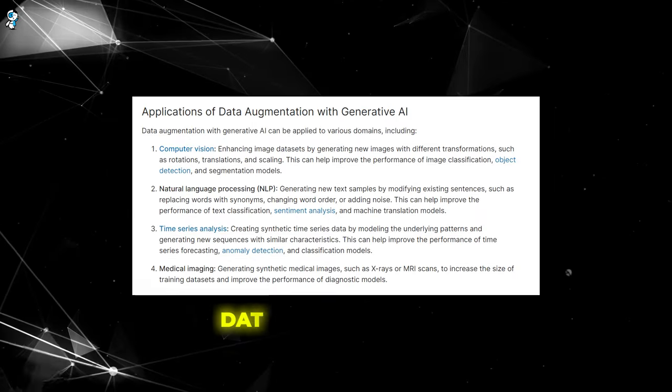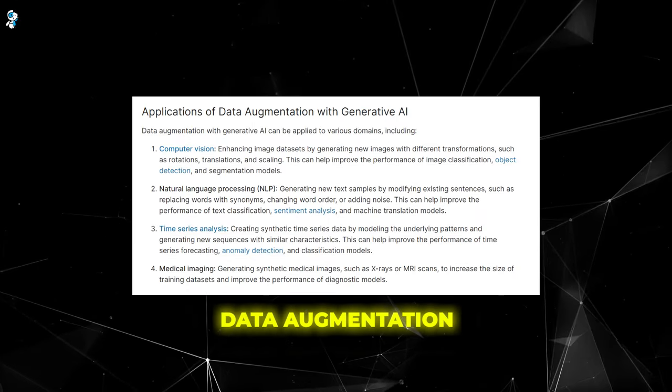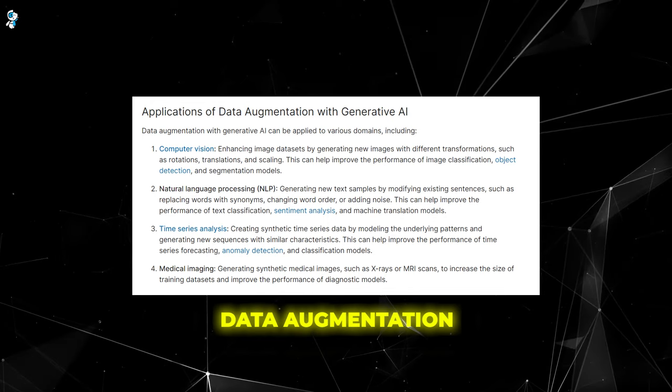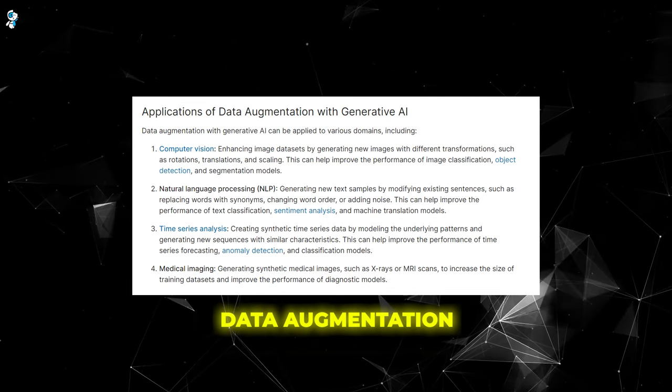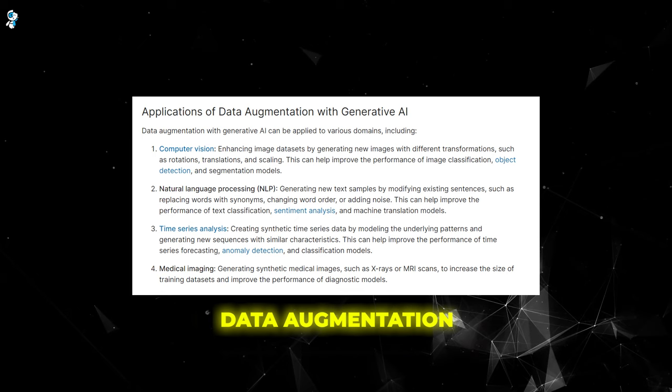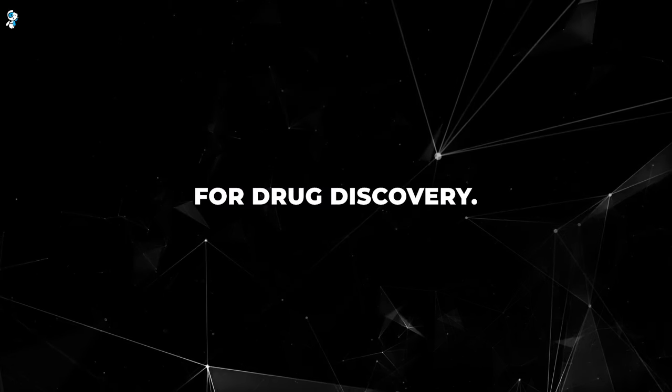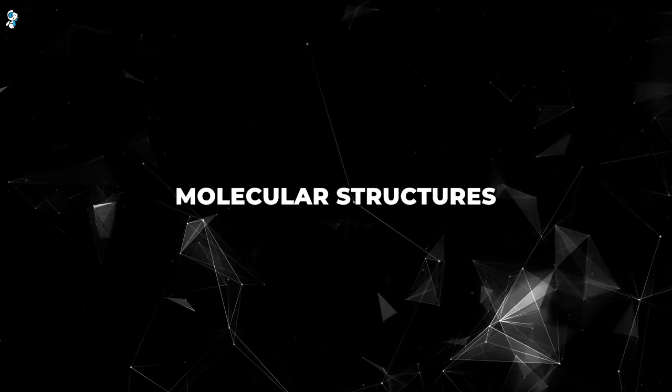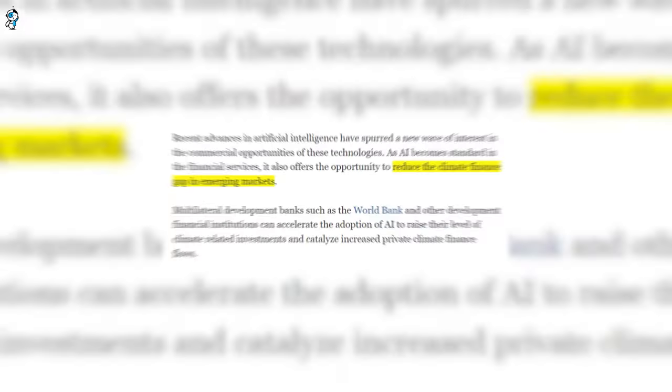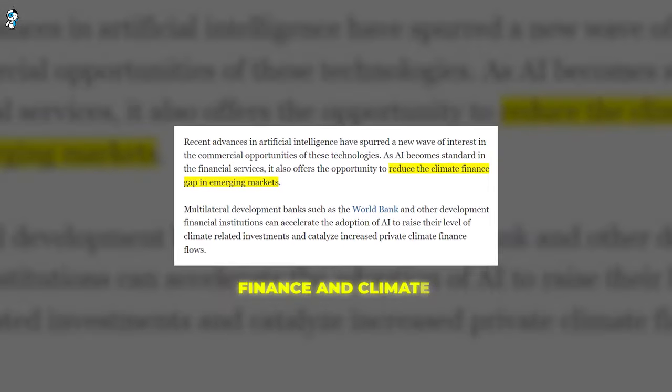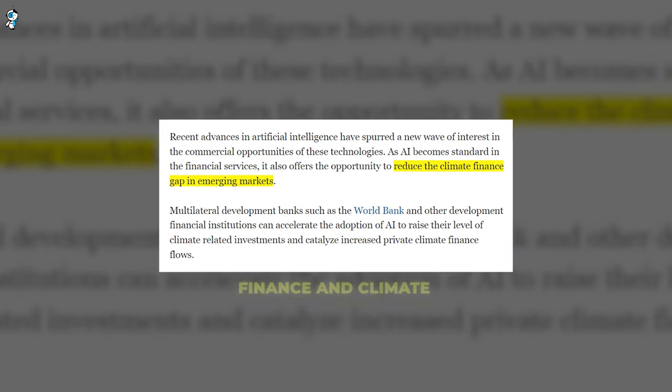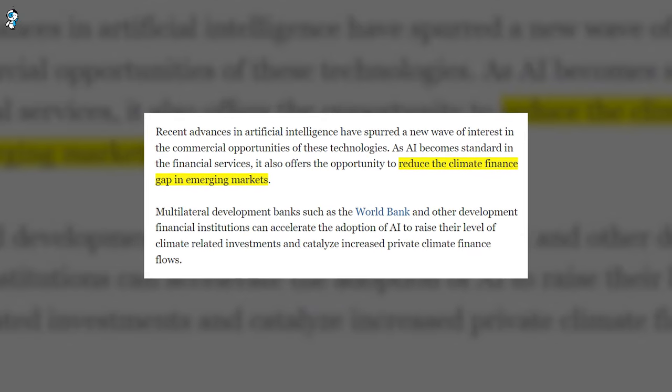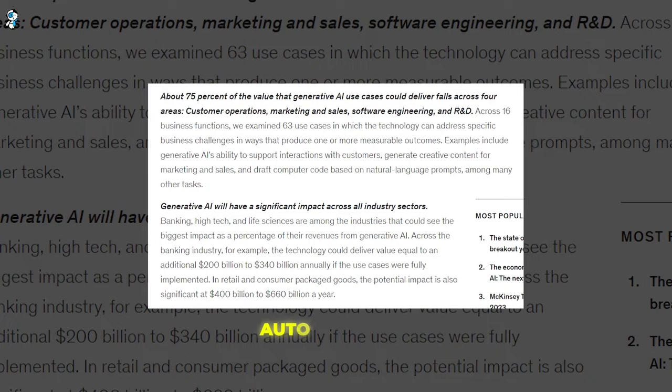In data augmentation, generative models synthesize realistic training data to save labeling costs for other AI systems. This is especially valuable when real-world data is limited. For drug discovery, these models can create and screen novel molecular structures to accelerate pharmaceutical research. In domains like finance and climate, generative models learn from past data to forecast and simulate potential futures.